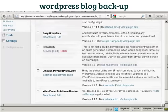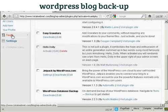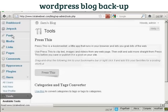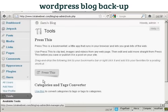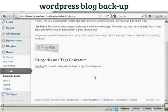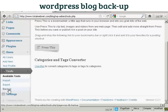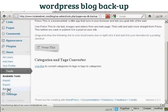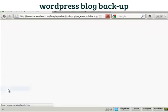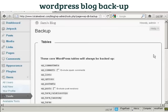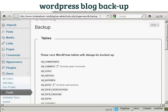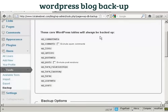You'll also see that when you click on Tools and come down to Available Tools, you'll see here it says Backup. Click on there to configure it. You can see it will enable you to download your WordPress database tables.